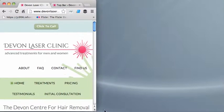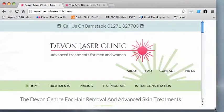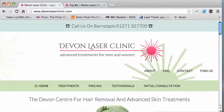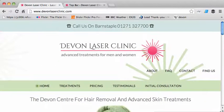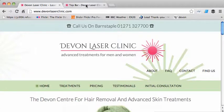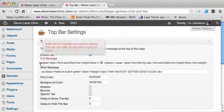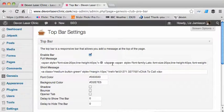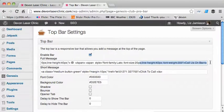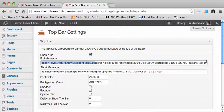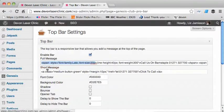So let's look at how we did that. If you look at the top bar settings, you'll see that we've got the telephone symbol in there and we've got the message which is just saying call us on this particular number. Then the short message which gets used on the smaller devices.